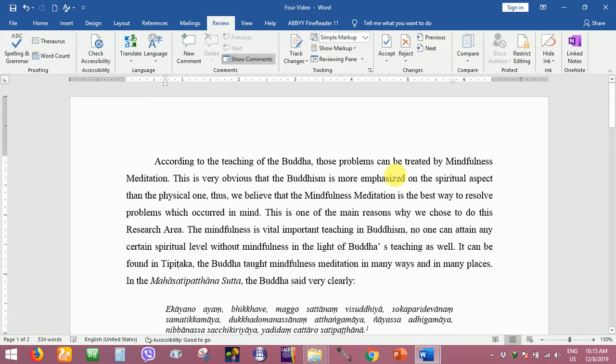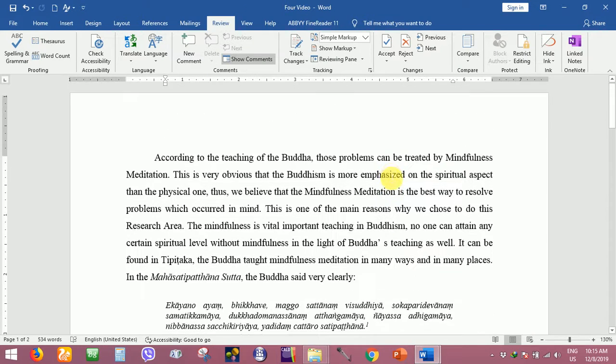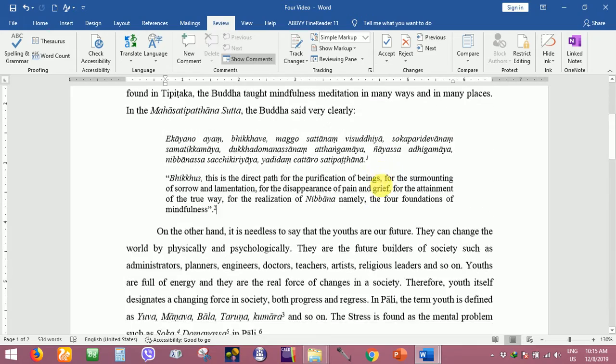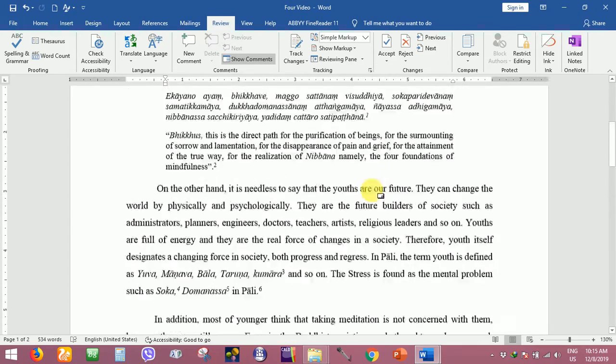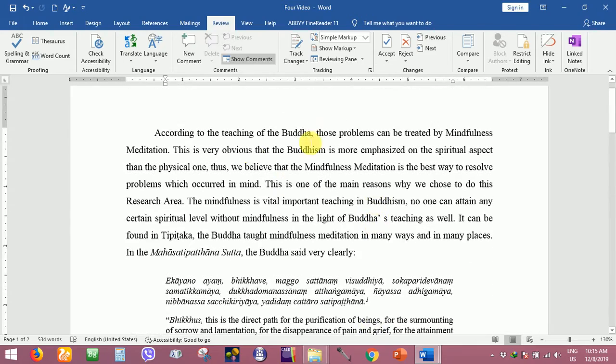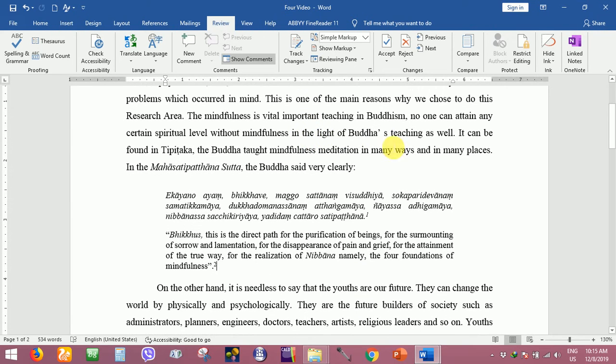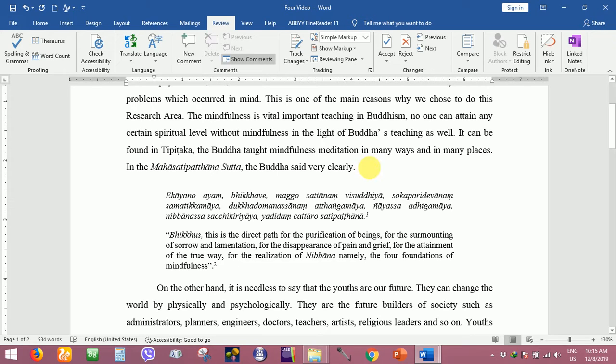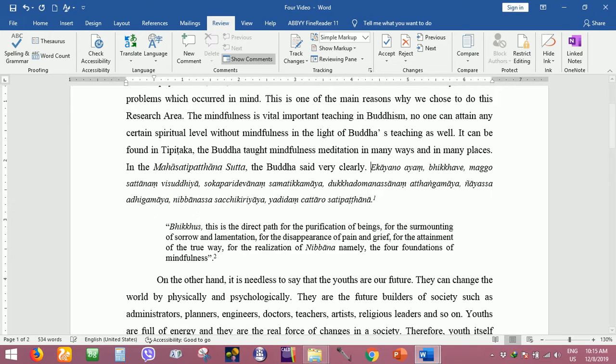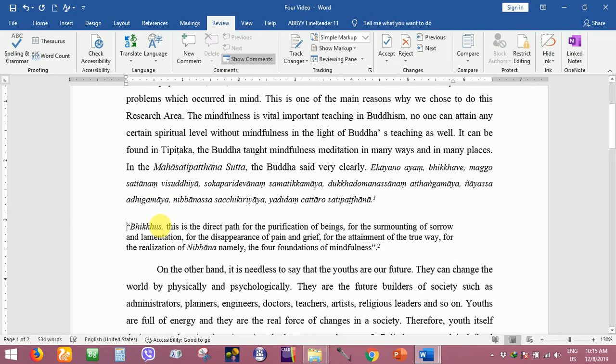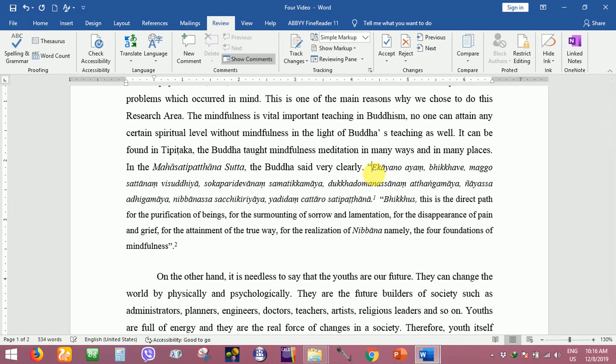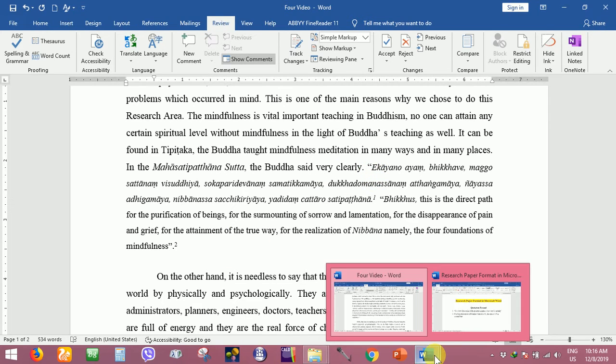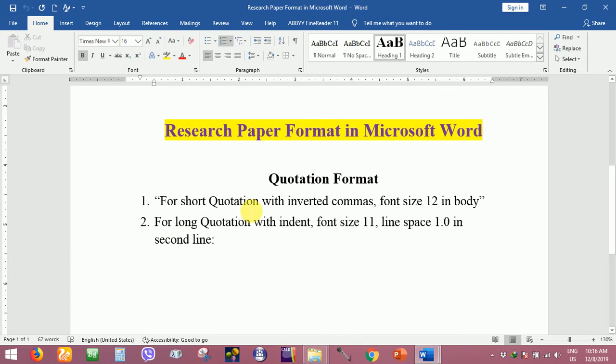This is my example page. The short quotation is like that in the body. For the first condition, for the short quotation with inverted commas, font size 12 in body.